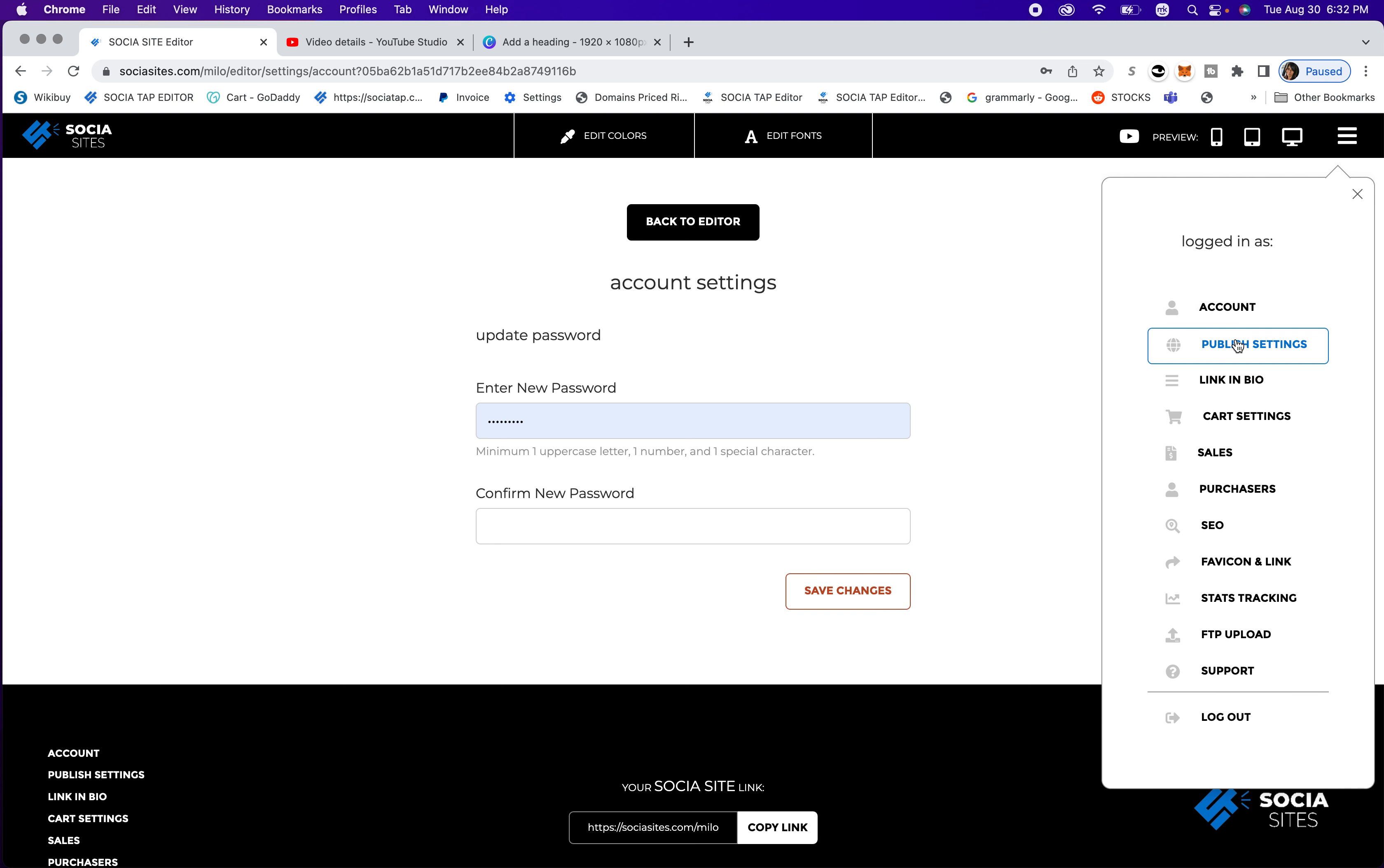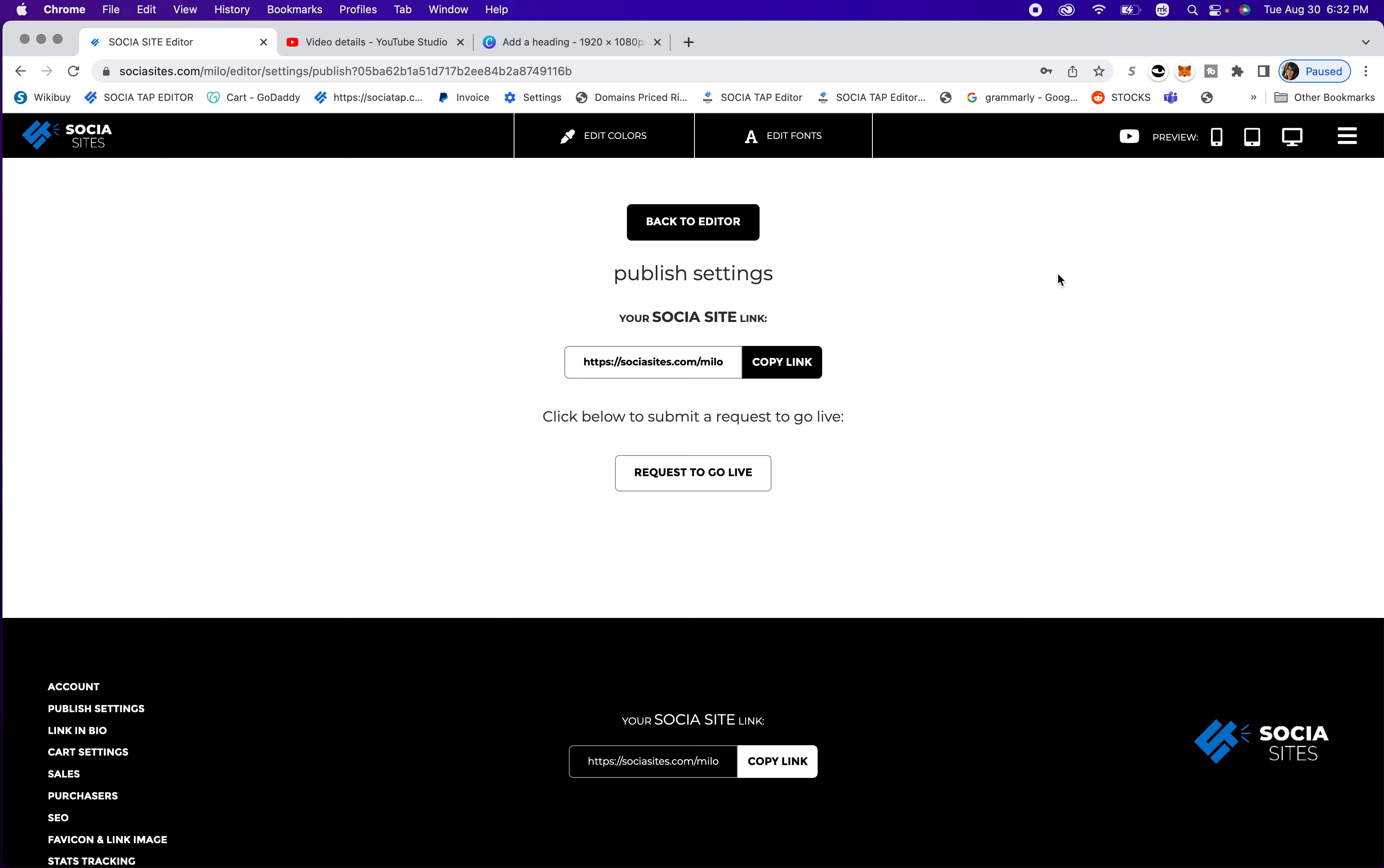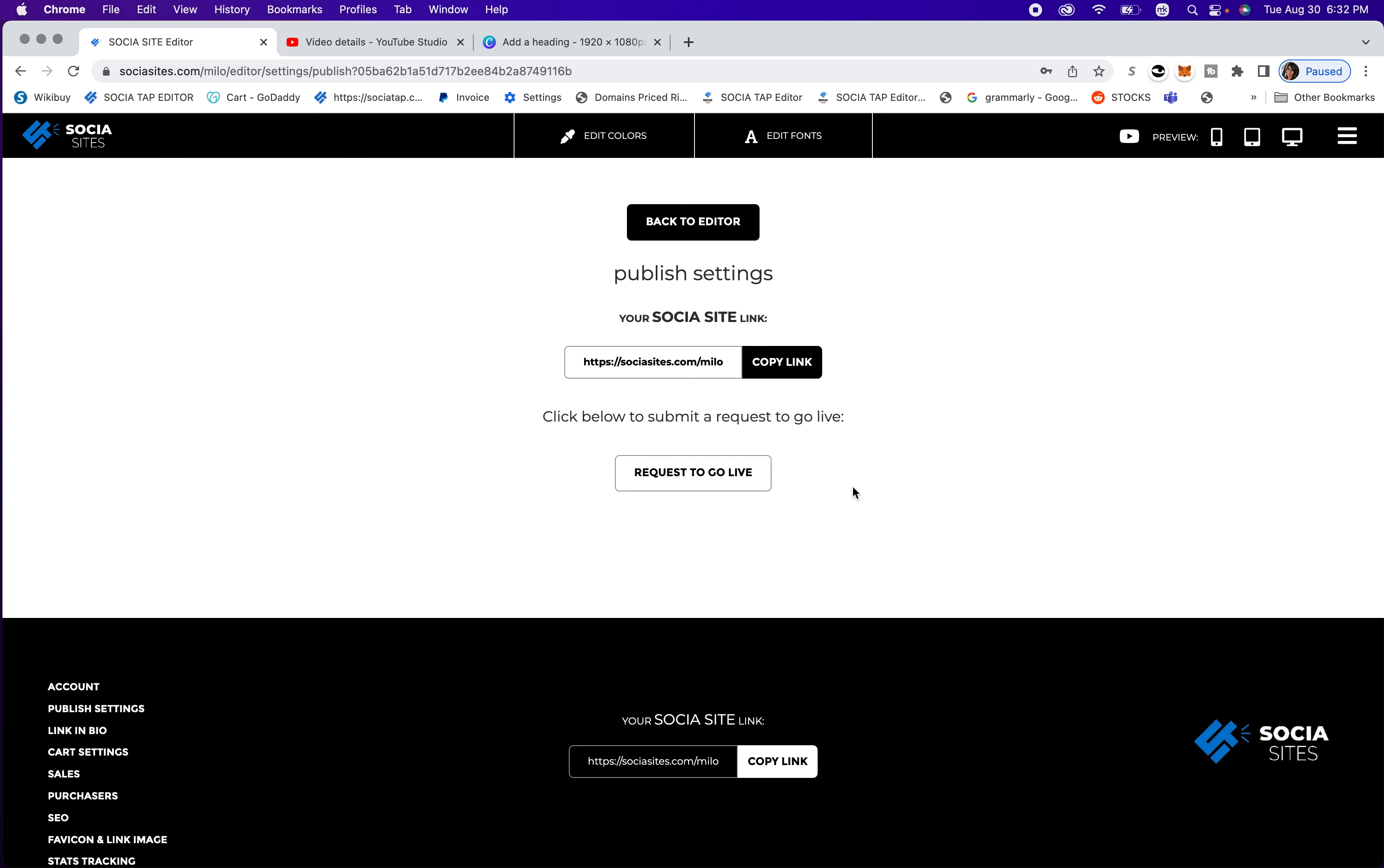Next, we'll go to publish settings, and this is where you can go ahead and copy your link, and that will be your link for your website. And then you can also request to go live. You can also choose to put your website on your custom domain, so once you request to go live, we can help you with that. So you don't have to have it say social sites.